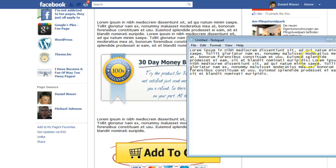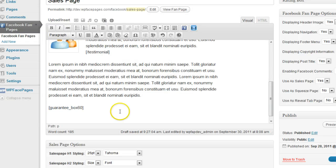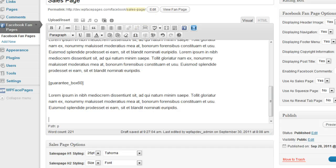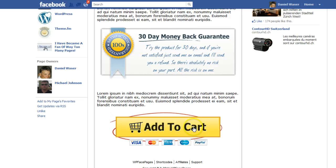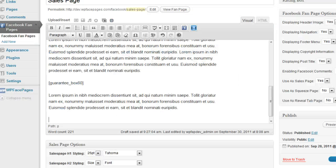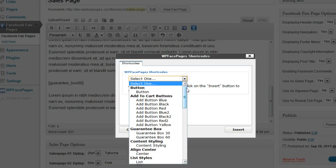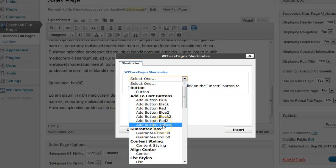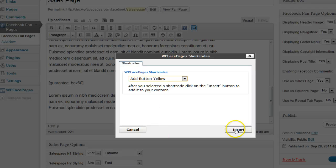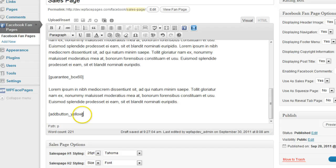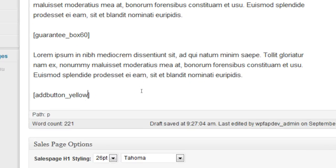Then we have some more content to insert into our sales page, and at the end we have an Add to Cart button, which is done with a shortcode. Click on the shortcode again, select Add to Cart button — we have different ones, and the one I want to use for this example is the yellow one. Click insert and now I have the button.